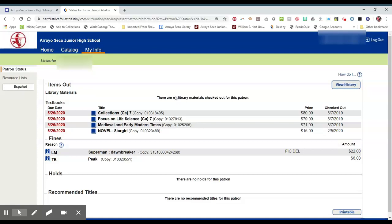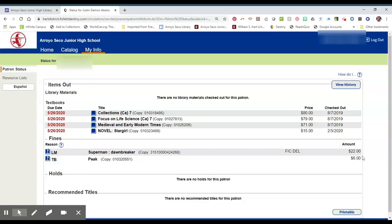Normally your library materials are listed up here. If they are super late, or if you have any fines for damage or loss, those will show up down here. Fines don't necessarily mean you have to pay it. It just means the book is really late and we want it back. So either return the book or, if you have to, go ahead and pay the fine.